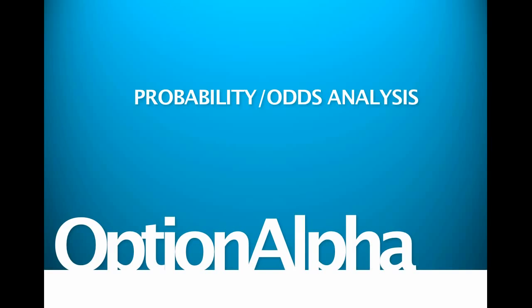Probability and odds analysis is something that I can honestly say has saved me a ton of money, if not made hopefully a ton of money by not making bad trades or by staying out of bad trades, trades that don't even have a chance of making money. And so, we'll talk about that here today in this video as always.